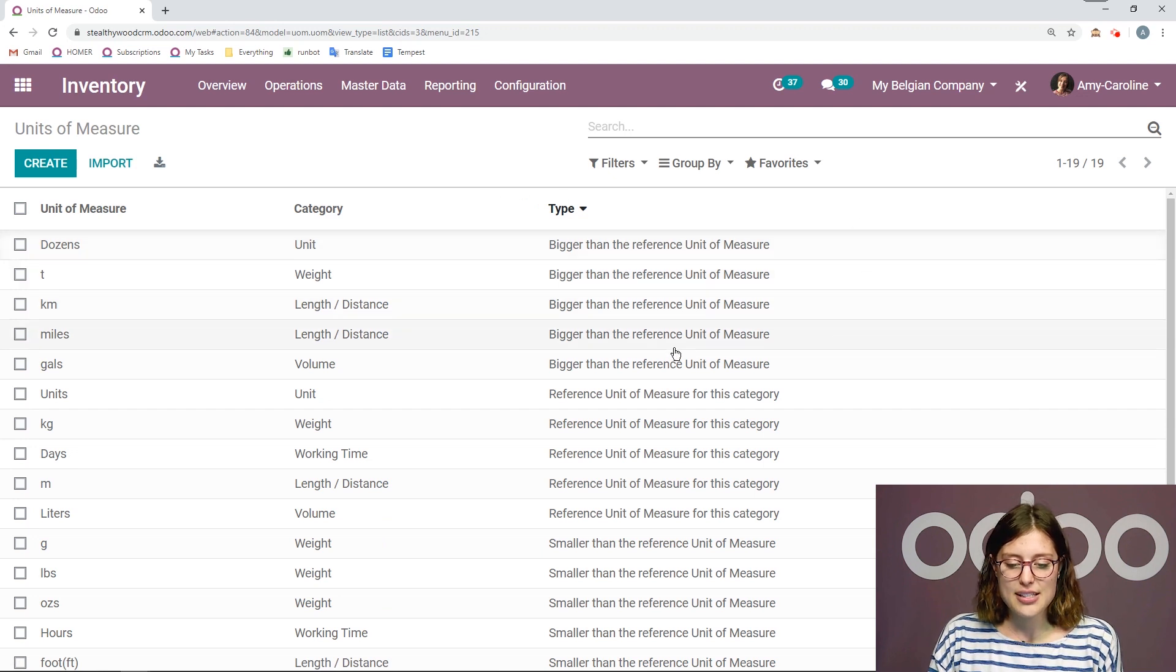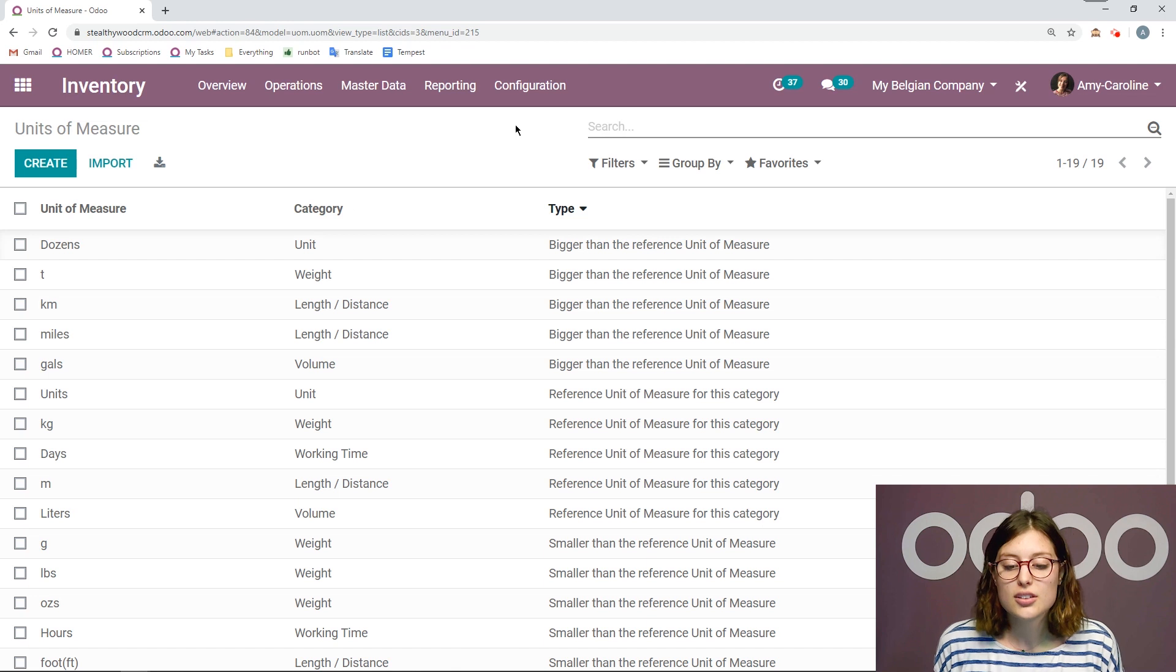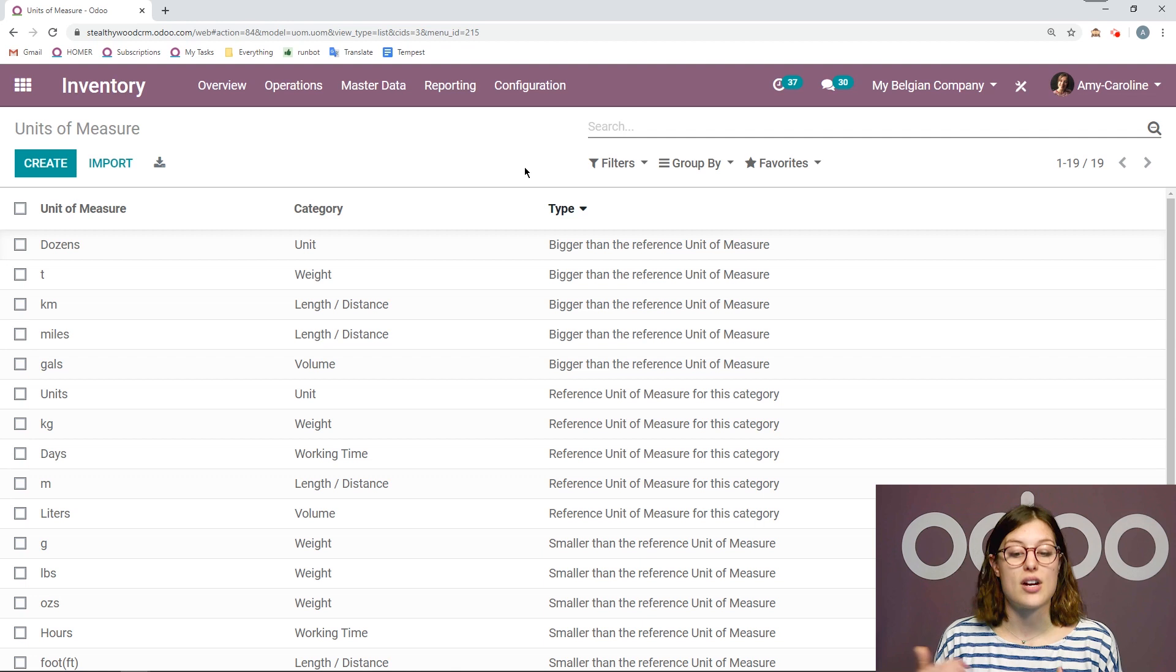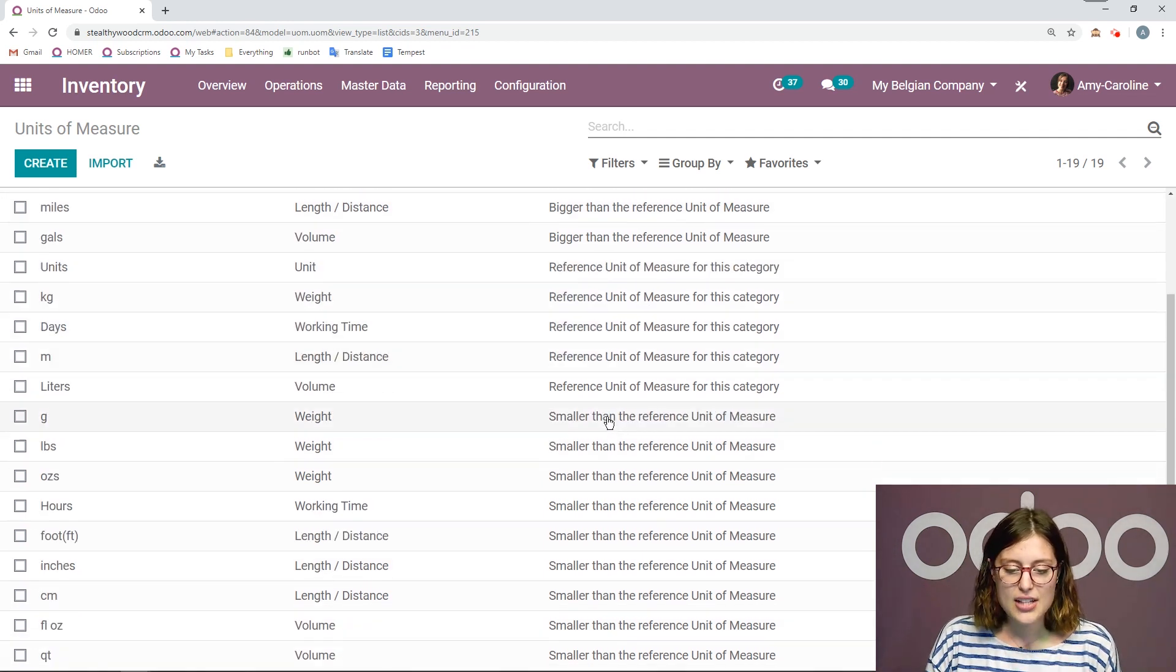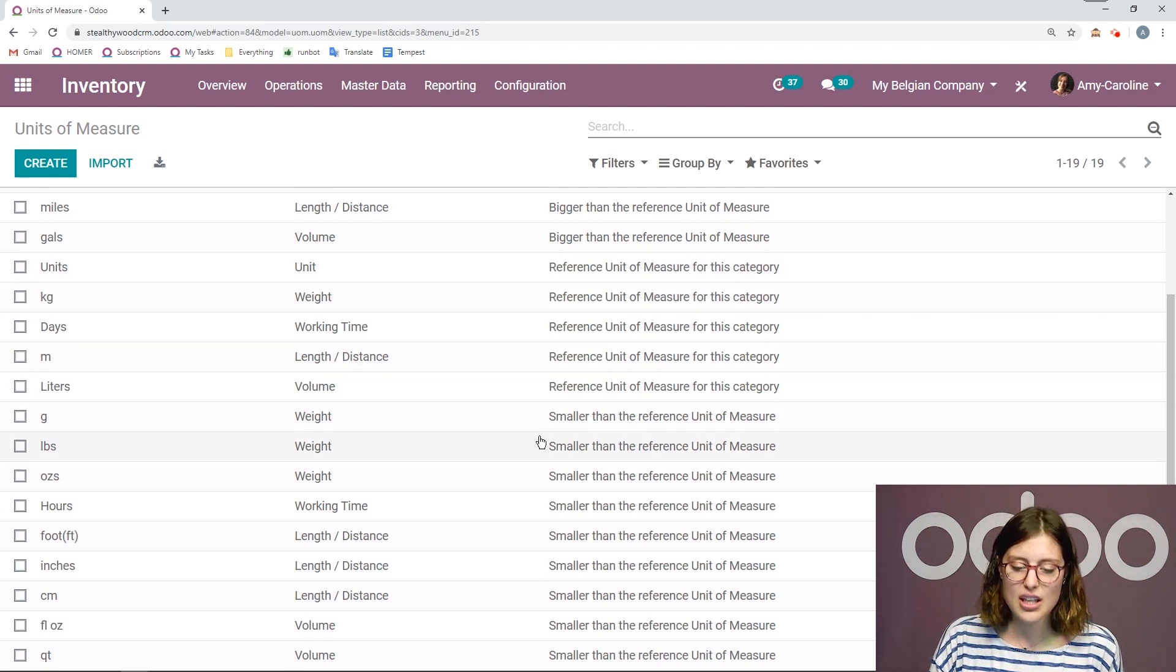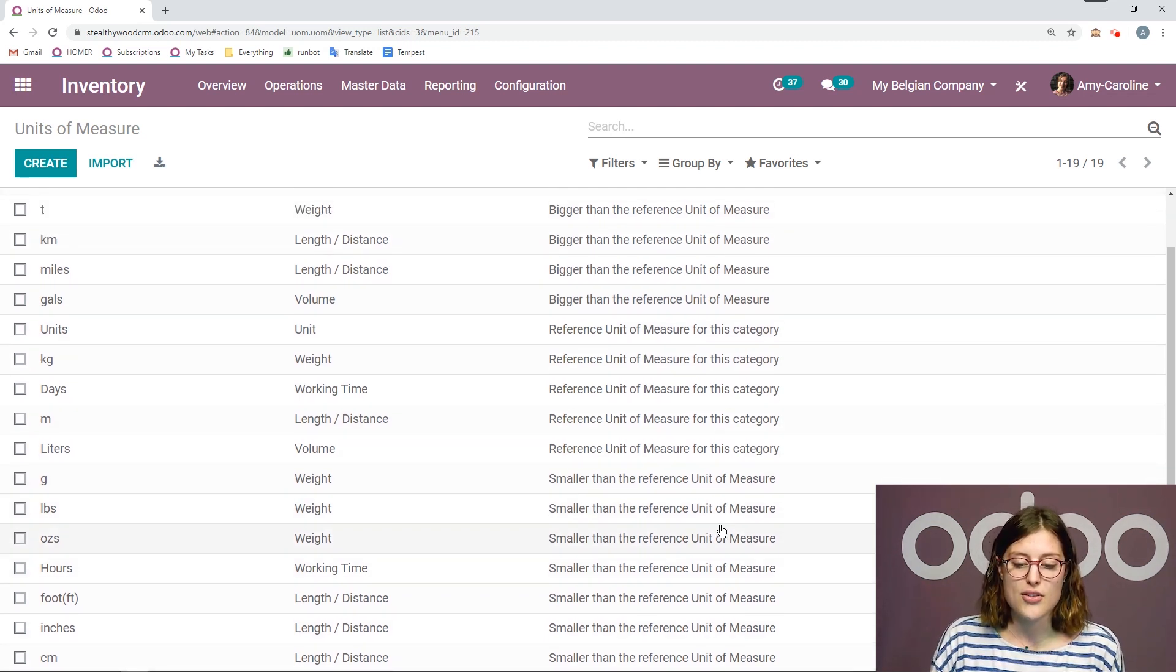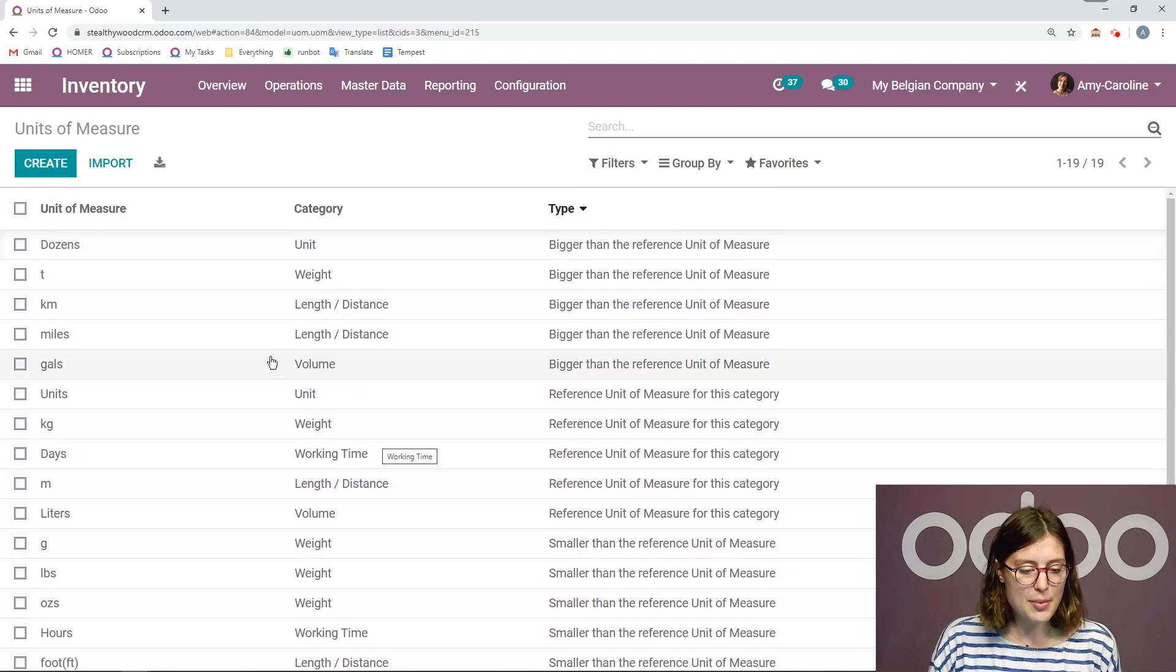And then of course, we're going to have some that are the reference of measure for that category. And so we should have one reference for every category. And then we have some that are smaller than the reference of unit for that category as well.